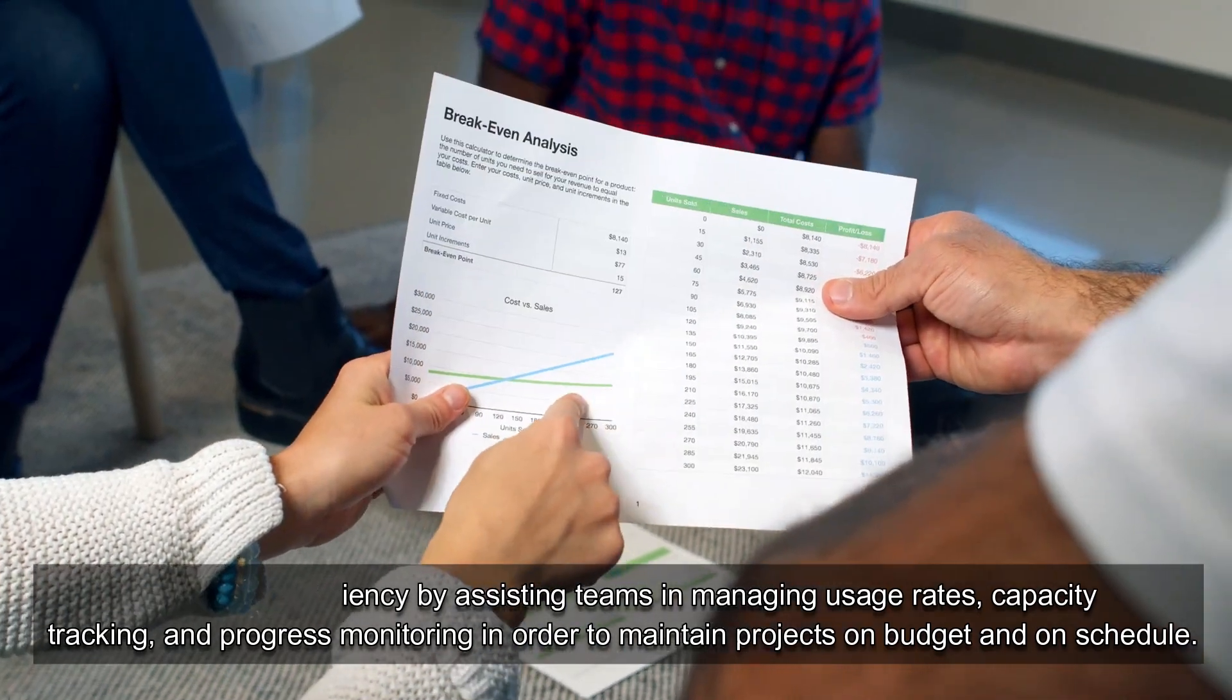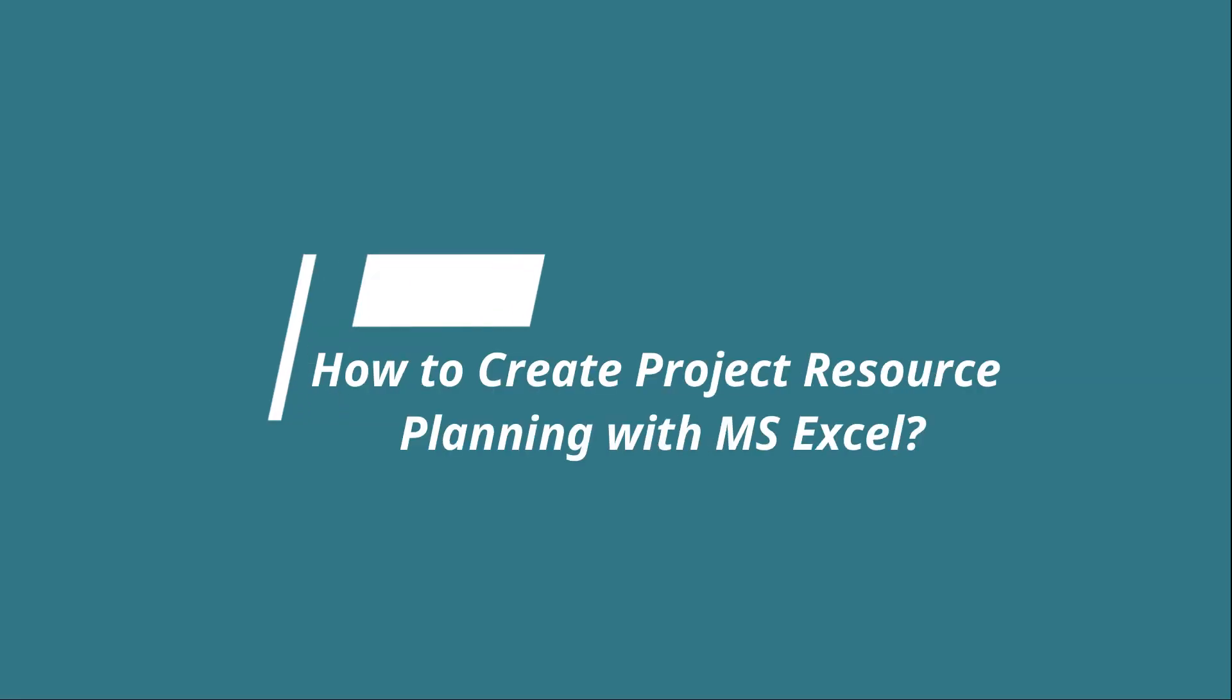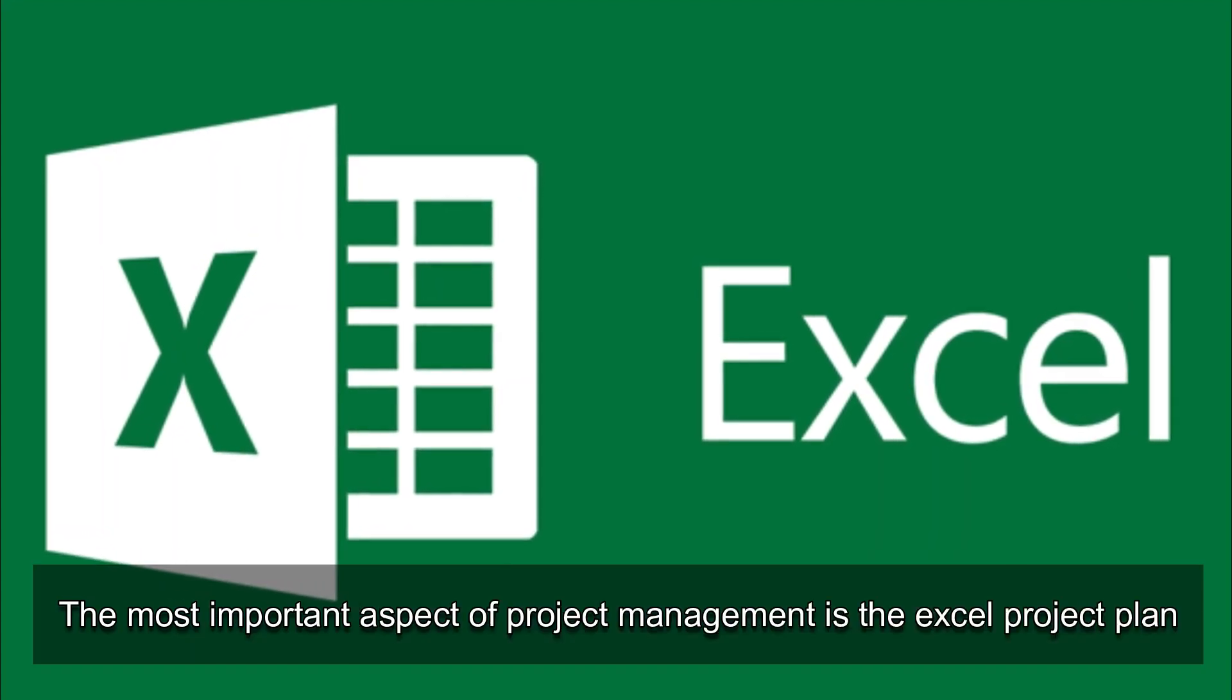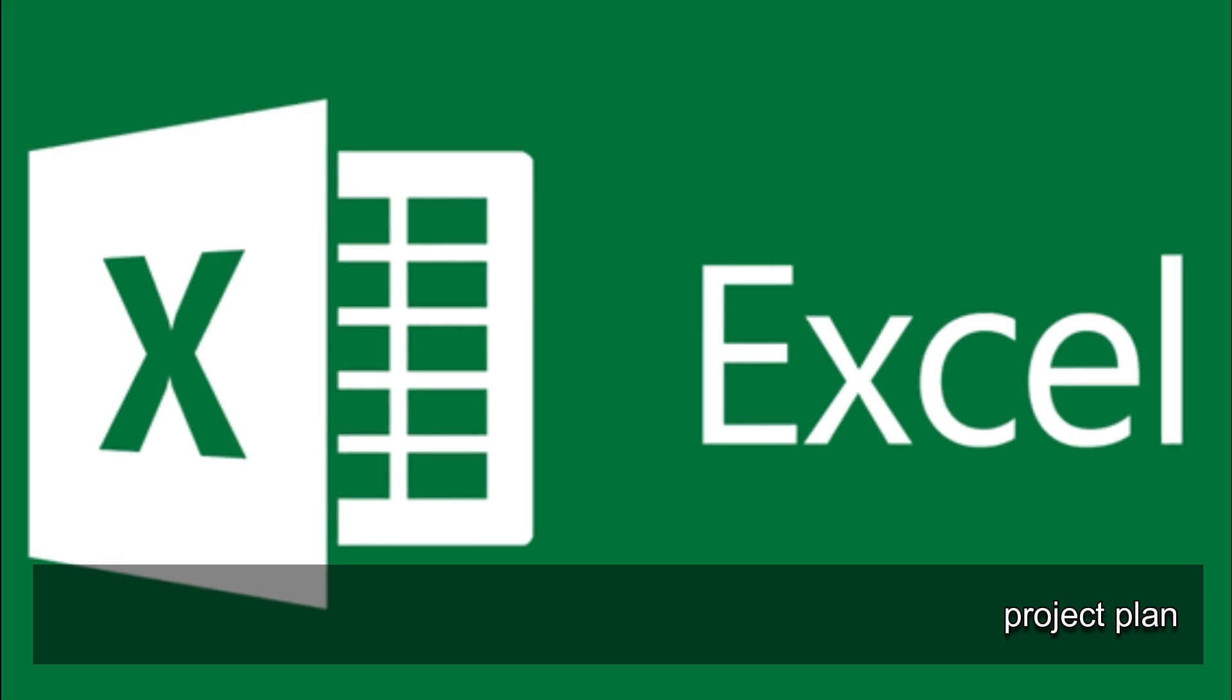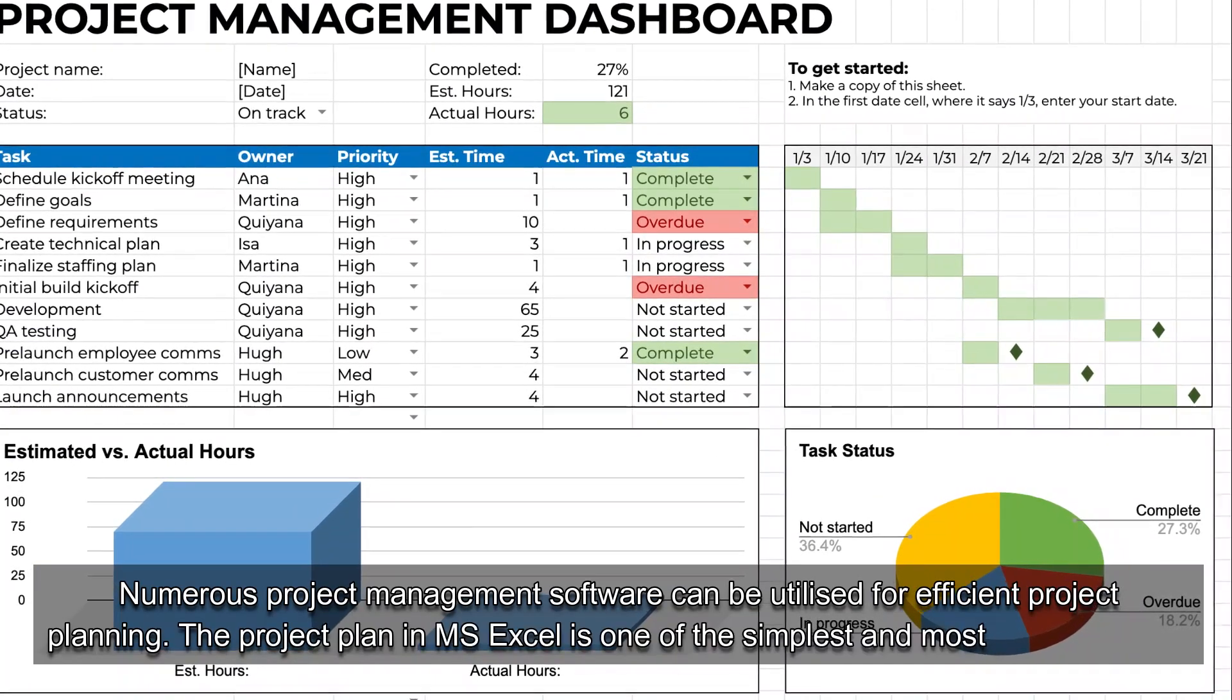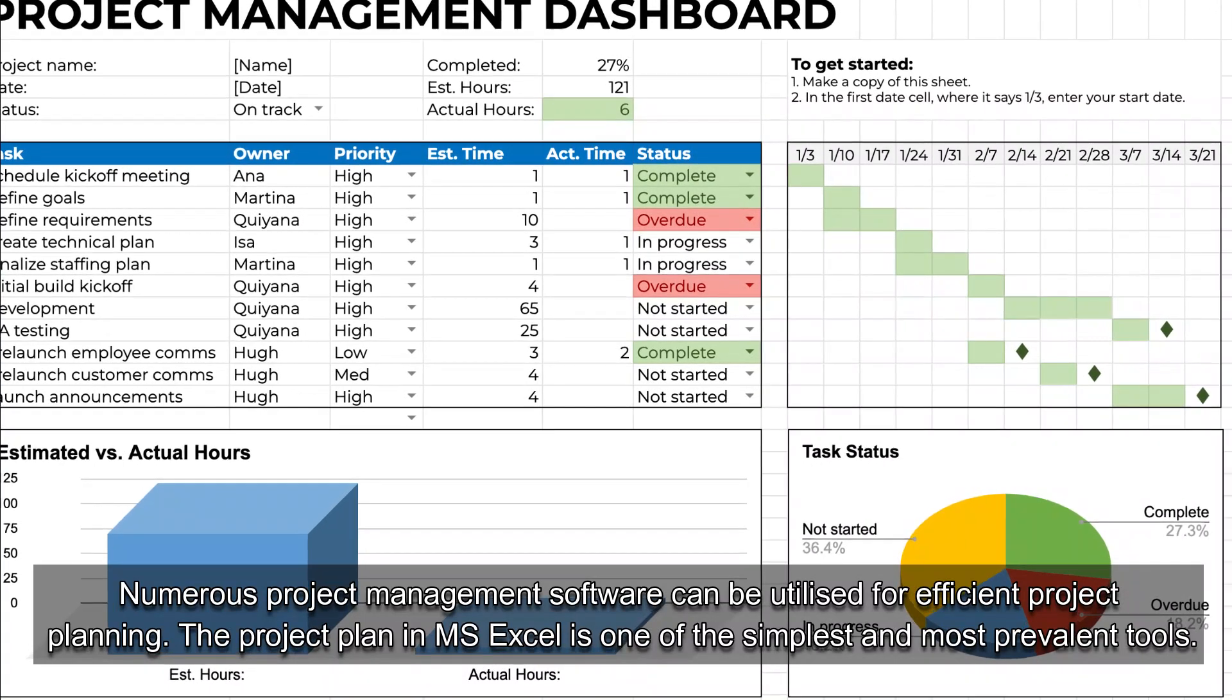How to create project resource planning with MS Excel? The most important aspect of project management is the Excel project plan. Numerous project management software can be utilized for efficient project planning.